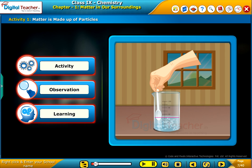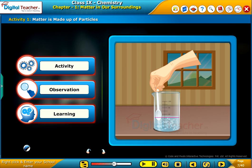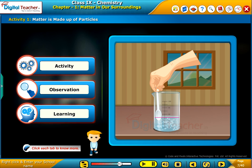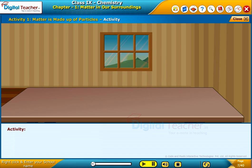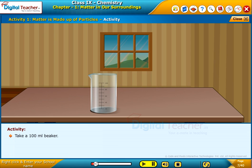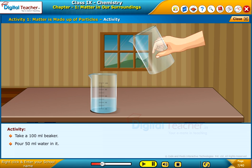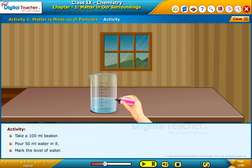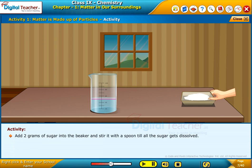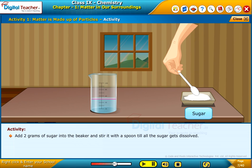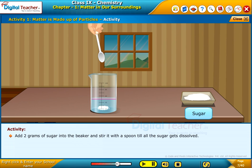Here, let us perform an activity to decide about the nature of matter — is it continuous or particulate? Click each tab to know more. Take a 100 ml beaker, pour 50 ml water in it, mark the level of water, and add 2 grams of sugar into the beaker and stir it with a spoon till all the sugar gets dissolved.